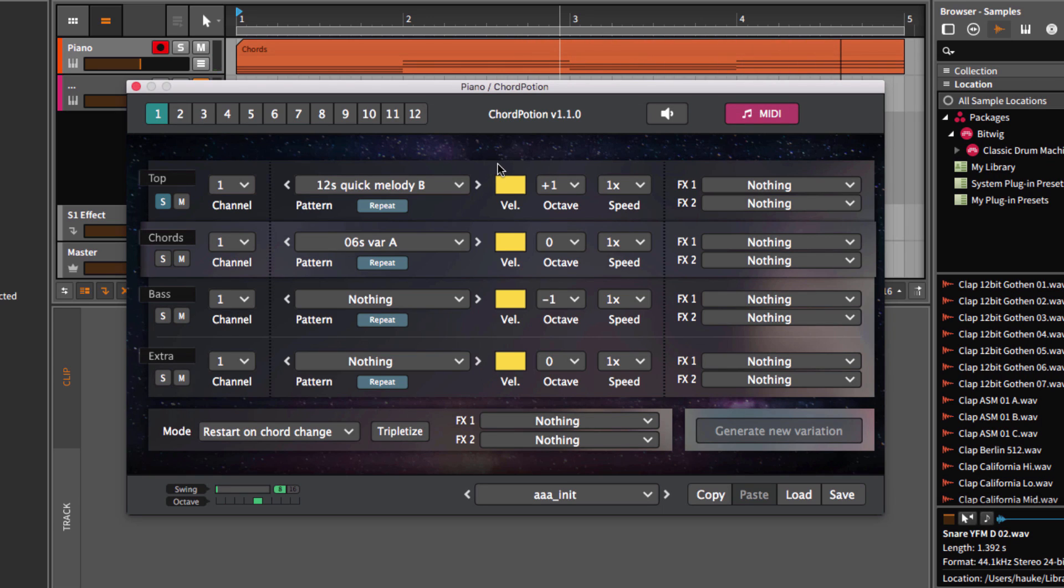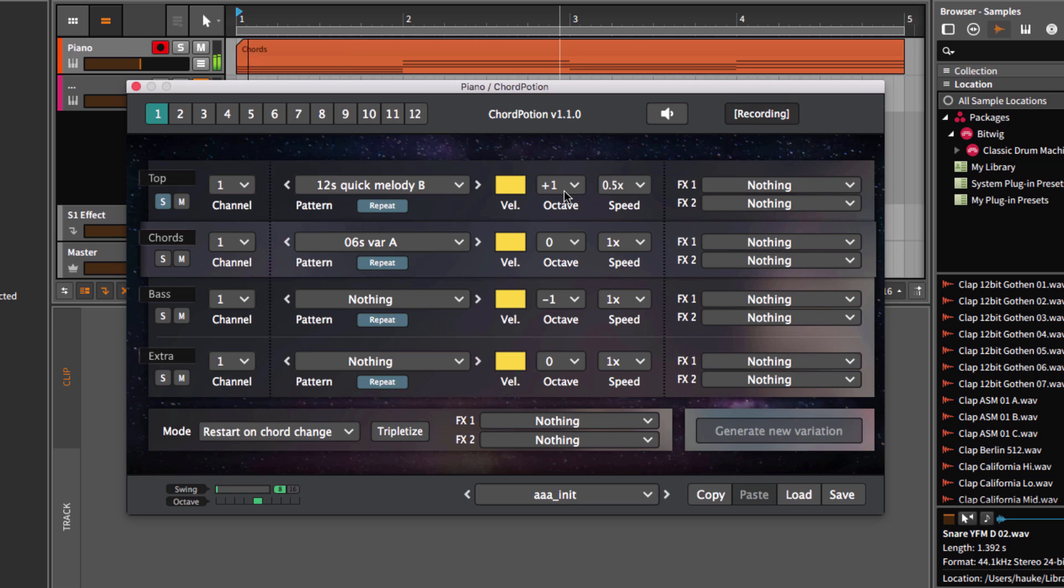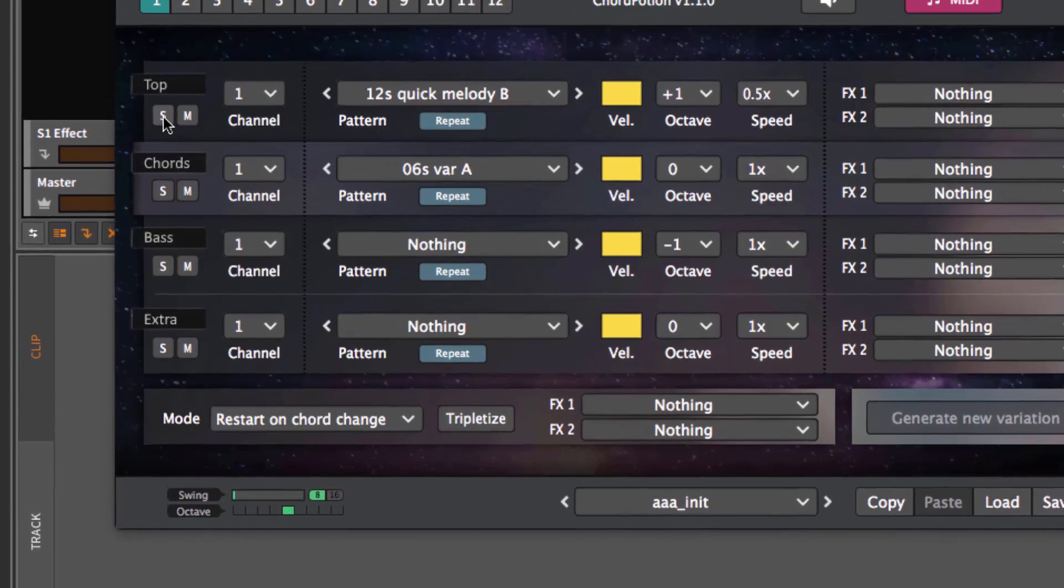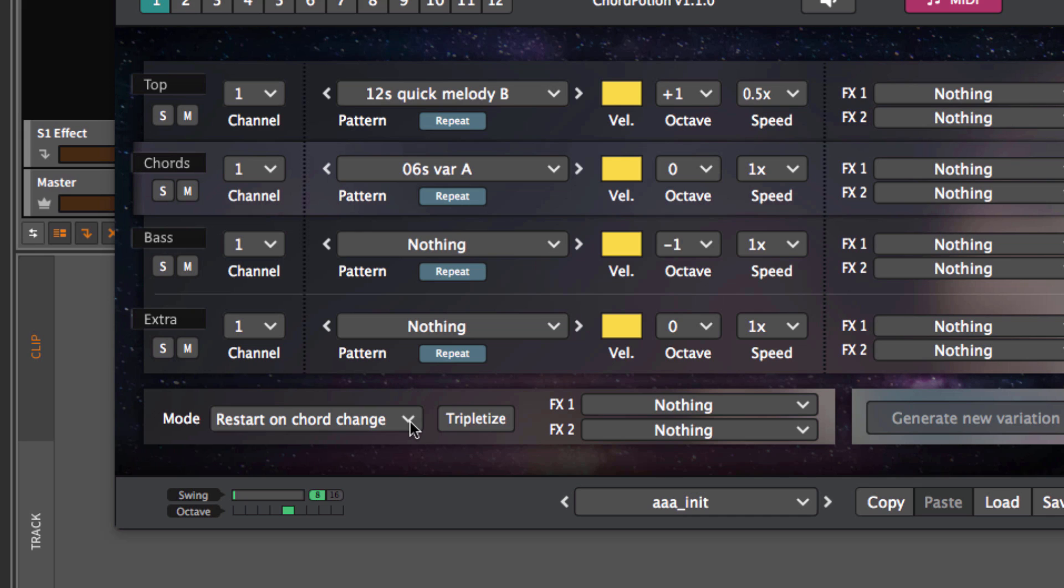For each row, you can change the velocity of the pattern, transpose the pattern up or down a few octaves, and you can also change the speed. Another important setting, let's take a look at the mode box over here. Restart on chord change means that ChordPotion will restart the pattern each time a new chord comes in. Keep on running means that ChordPotion will repeat the pattern on and on as soon as you start the DAW.